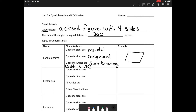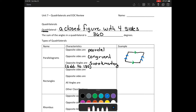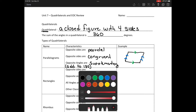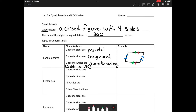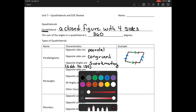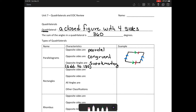I'm going to draw an example of a parallelogram. To indicate opposite sides are parallel, we use arrows — these two are parallel, and these two sides are parallel. To indicate congruency, we use hash marks: one hash mark means these two sides are congruent, and double hash marks mean these two sides are congruent. That's an example of a parallelogram.